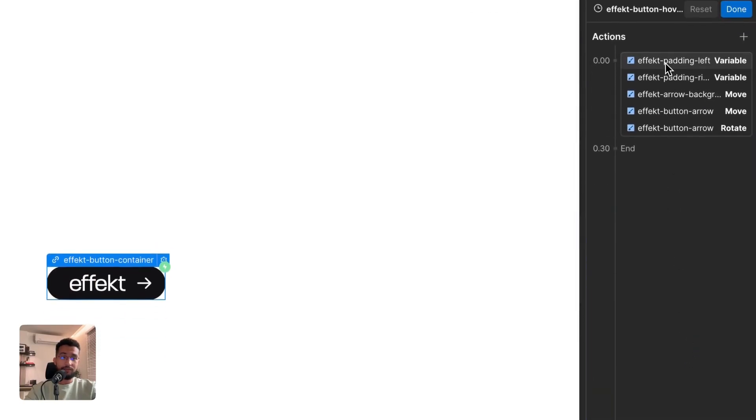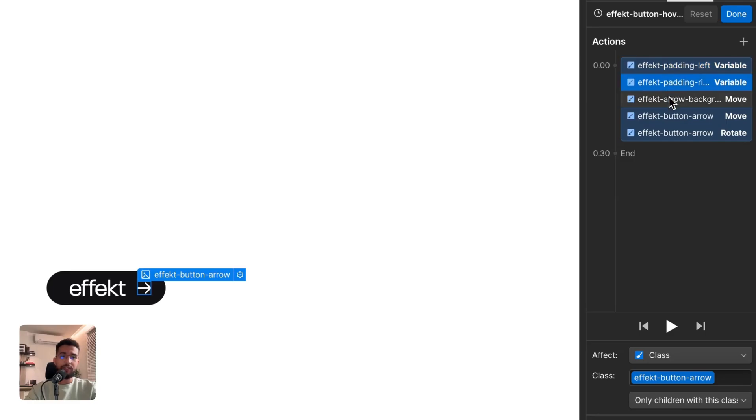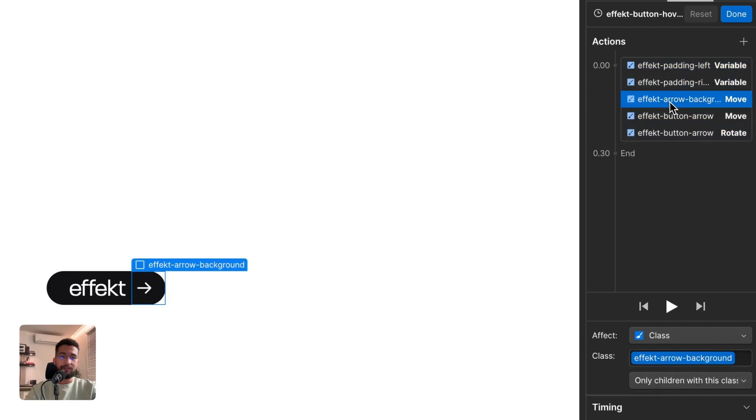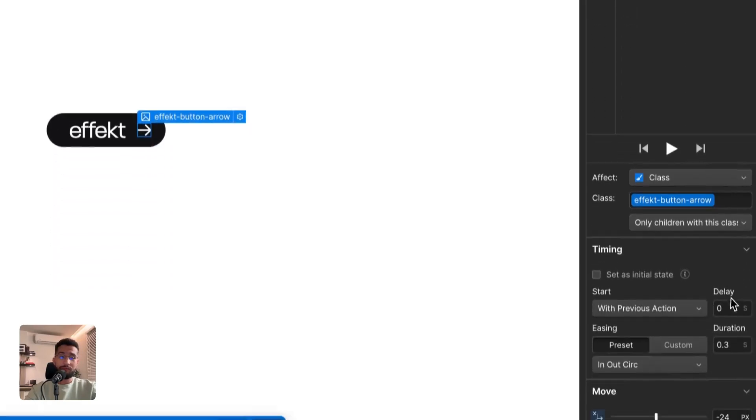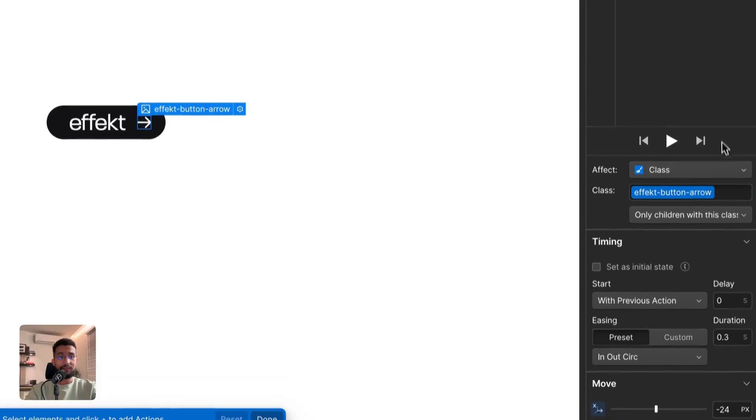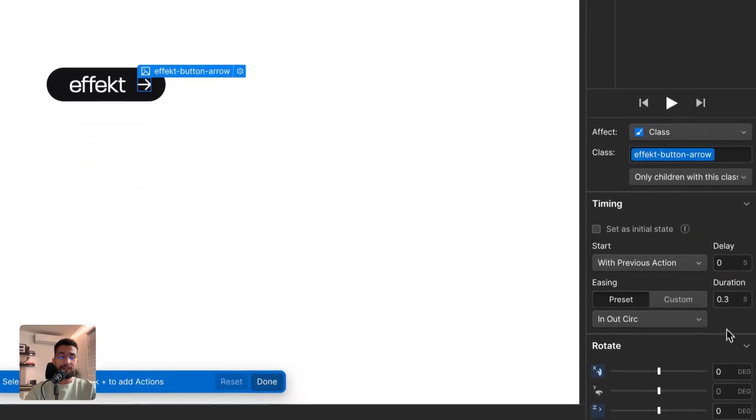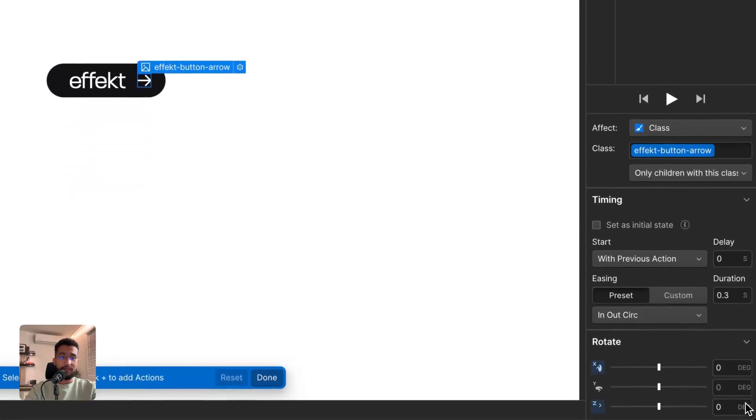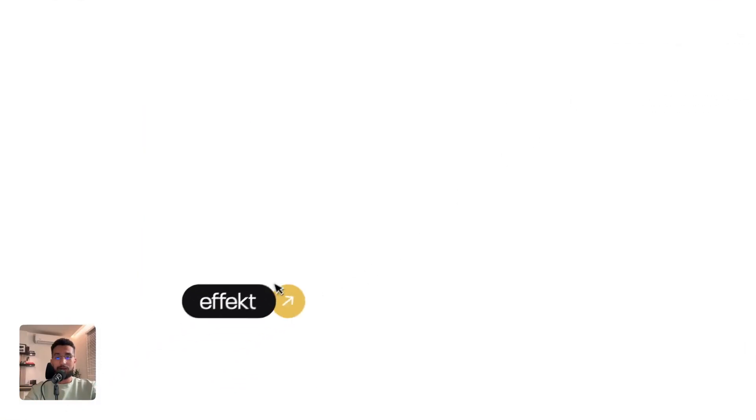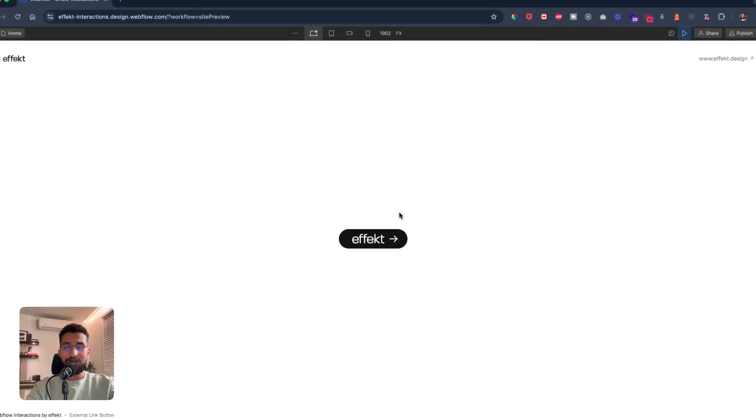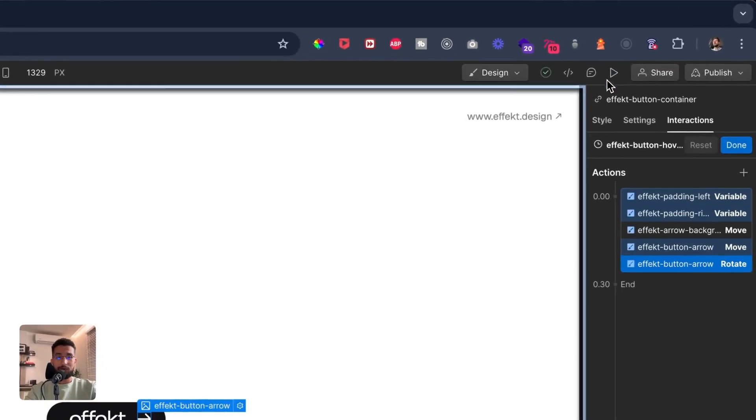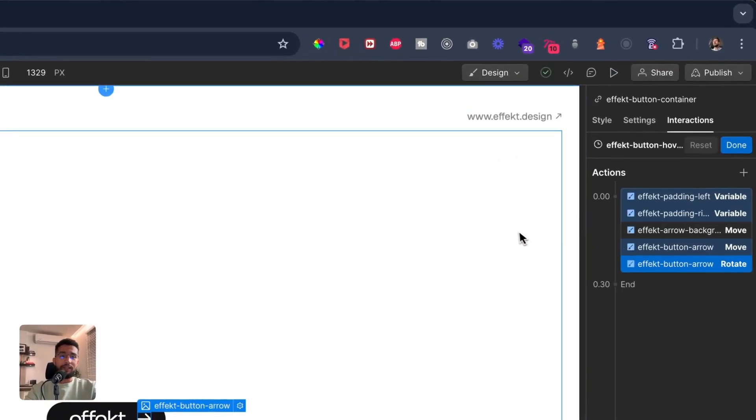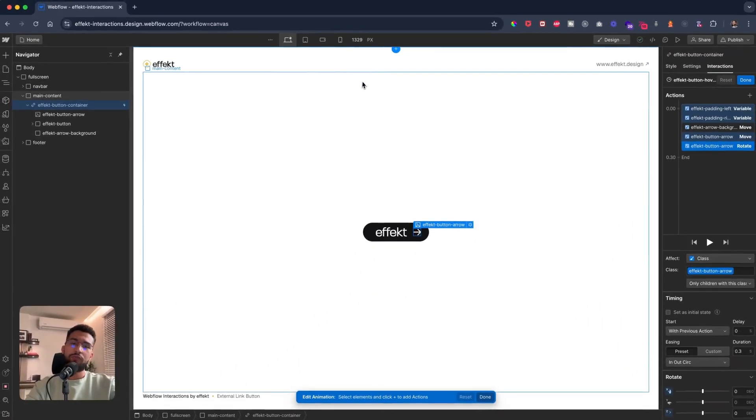I just duplicated this for the hover out and just brought back the variables to their original position, to their original numbers. Brought the yellow circle back to zero, and then the move back to negative 24, negative 50 percent, and then rotate back to zero. And that's it. So now we have this really nice hover interaction that's super cool.